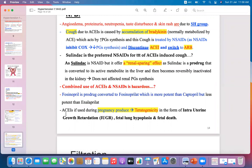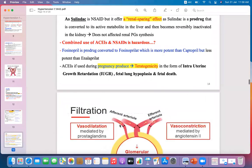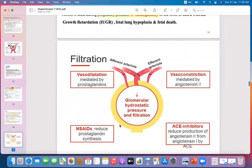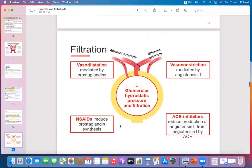ACE inhibitors used during pregnancy are teratogenic, as discussed in the contraindications. They cause intrauterine growth restriction, fatal lung hypoplasia, and fetal death. Therefore, ACEIs should be avoided in pregnancy.